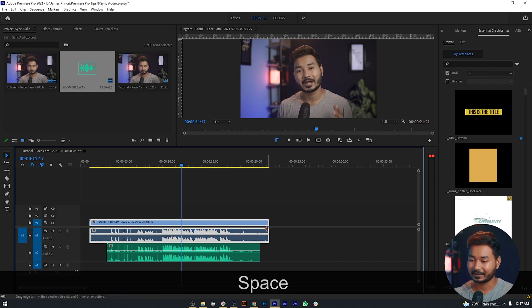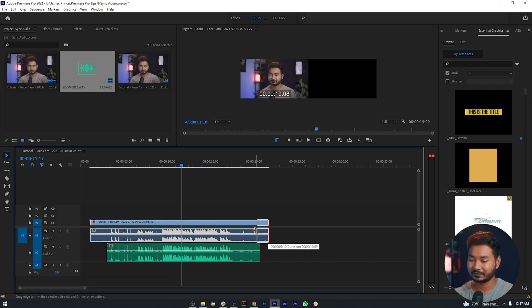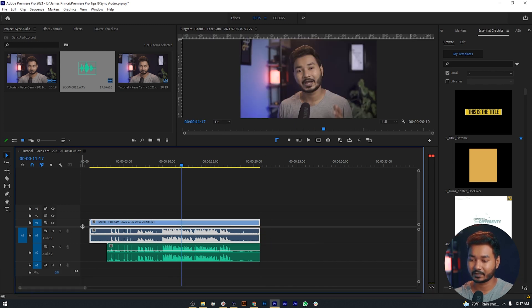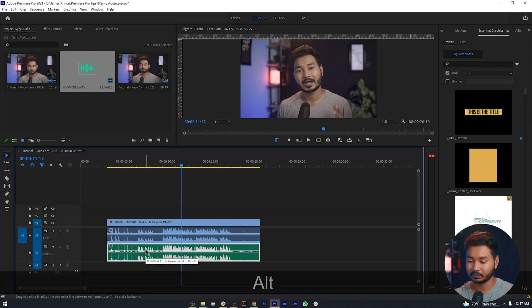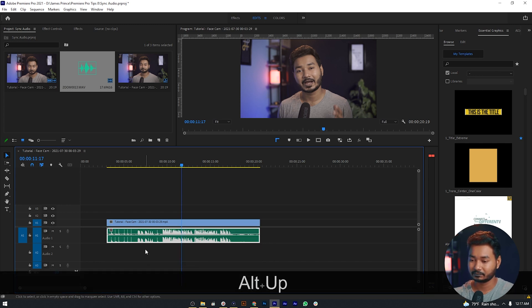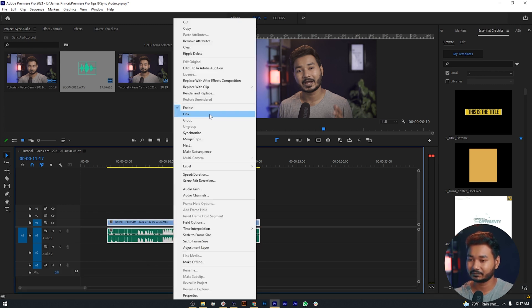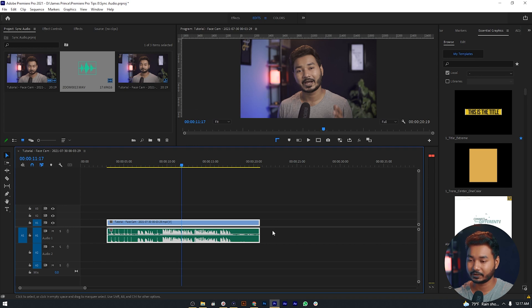Again, you can just trim the extra portion, move your external recorded audio, and then link your video with the external recorded audio. This is how you can synchronize your external recorded audio with your video clips.